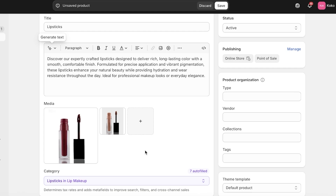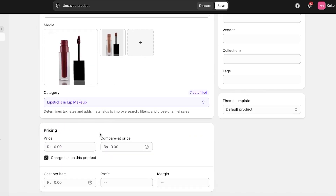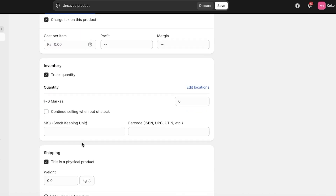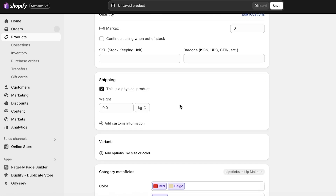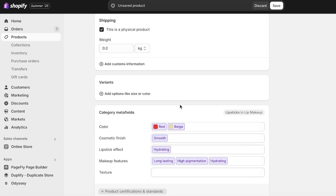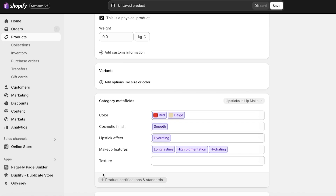Moving forward, the next step is to proceed with pricing. If you have variants that are priced differently, you can skip this and directly add variants first. Always skip the inventory part because you want to add that after you've added your variants. This will show you category meta fields, and above that you have your variant options.